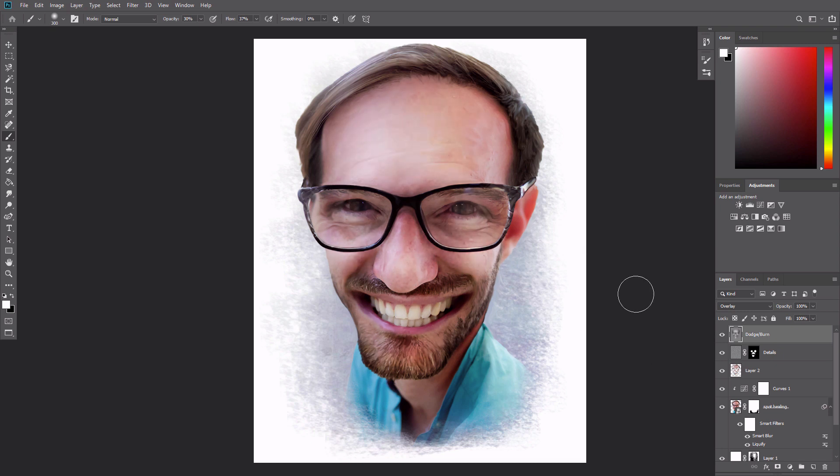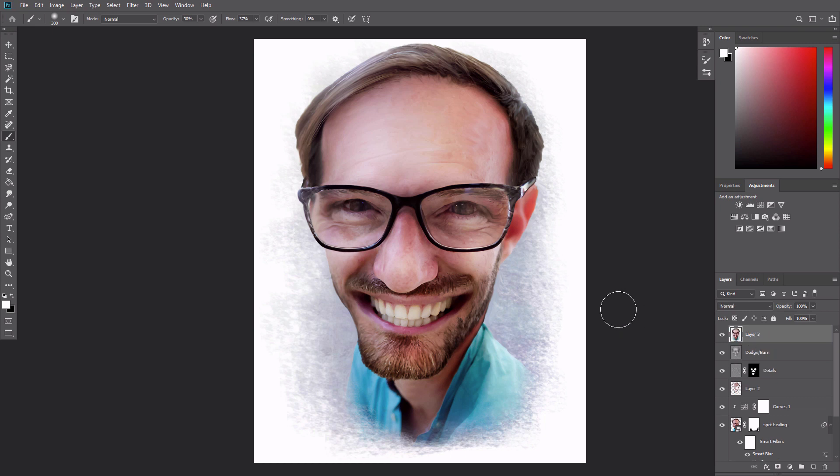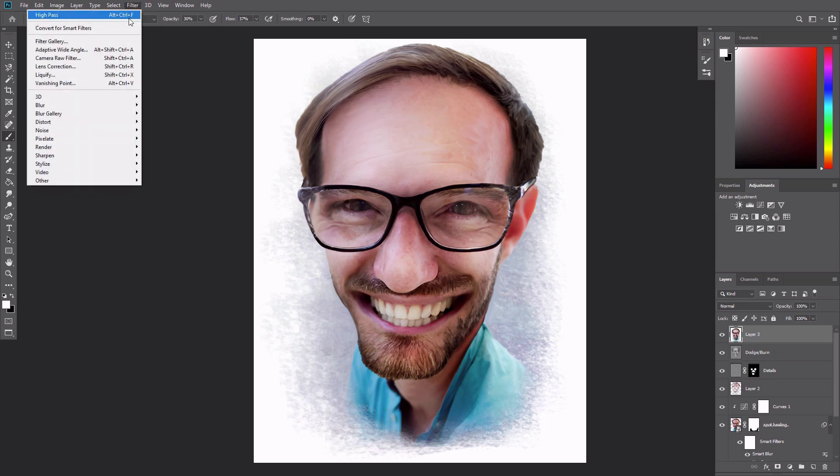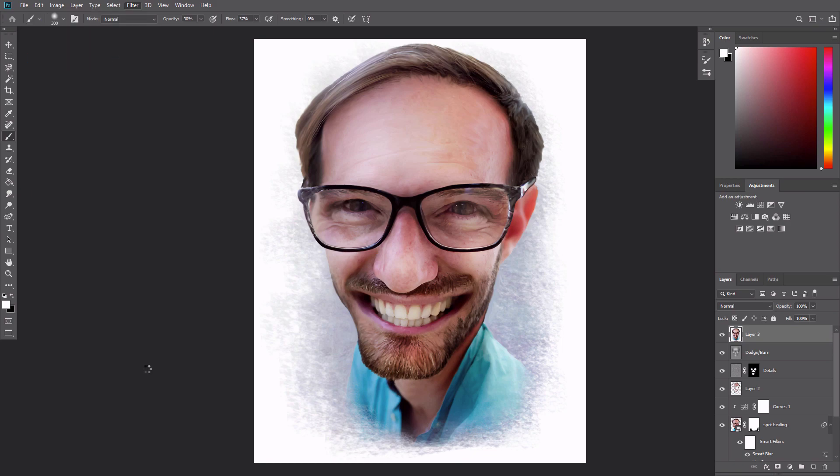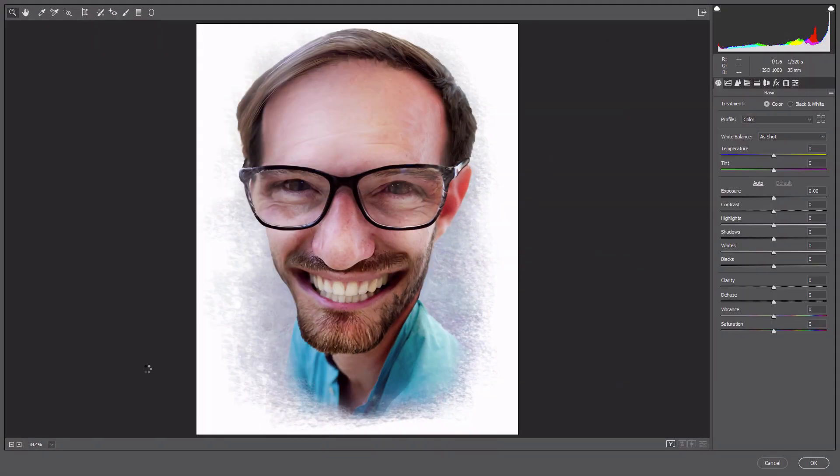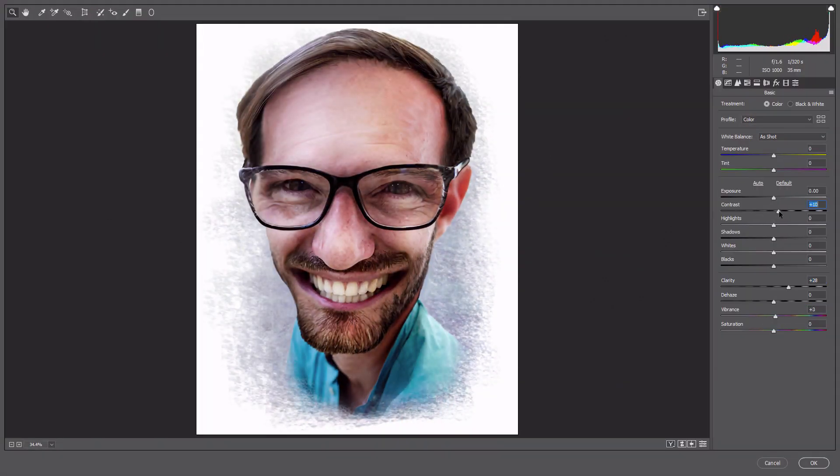Add a final color effect. First create a merged layer of all the layers by pressing Ctrl Alt Shift E. Then go to Filter, Camera Raw Filter, and play with the contrast, clarity, and vibrance to create a more painterly effect.